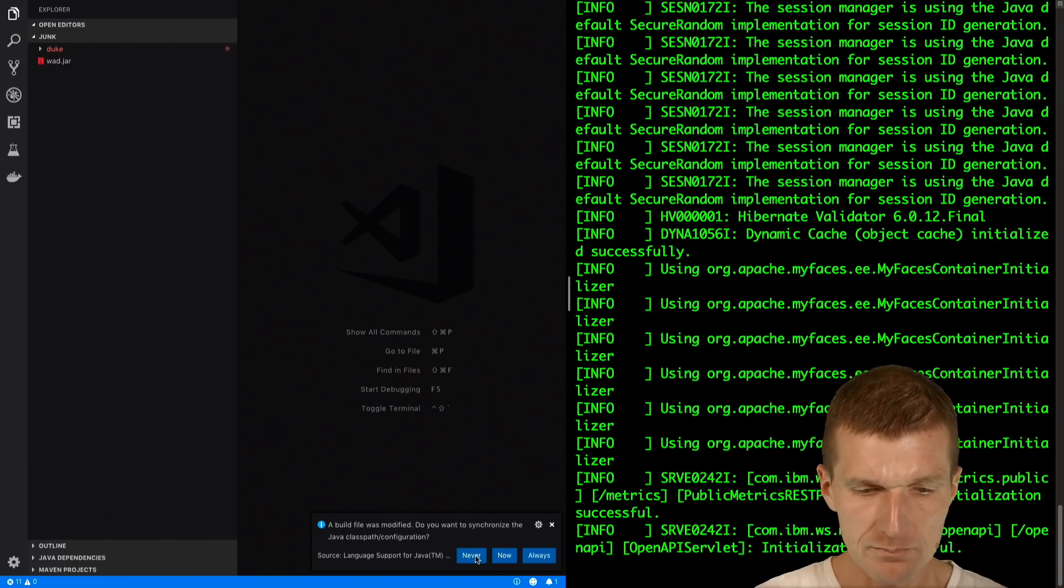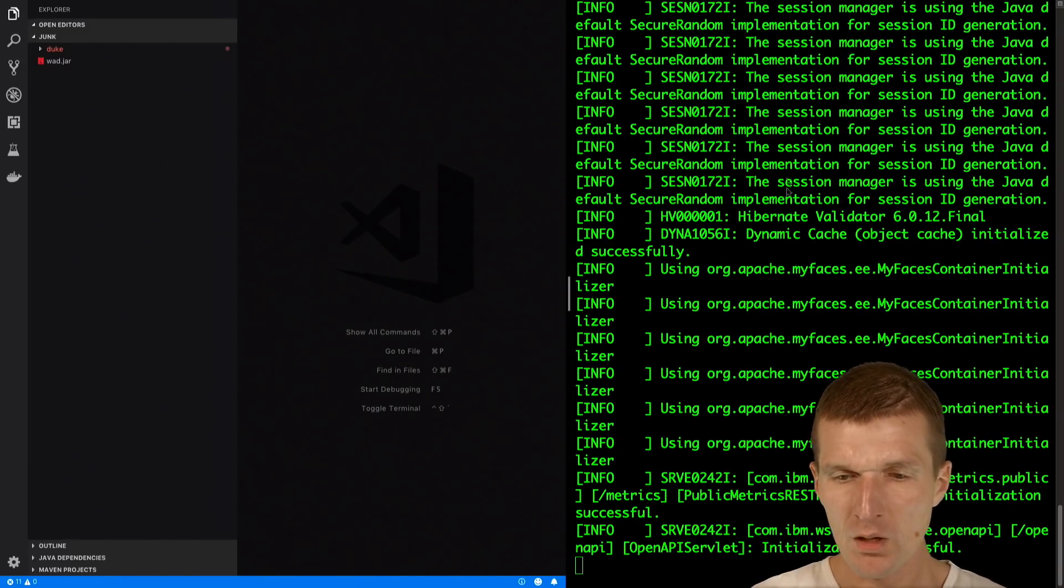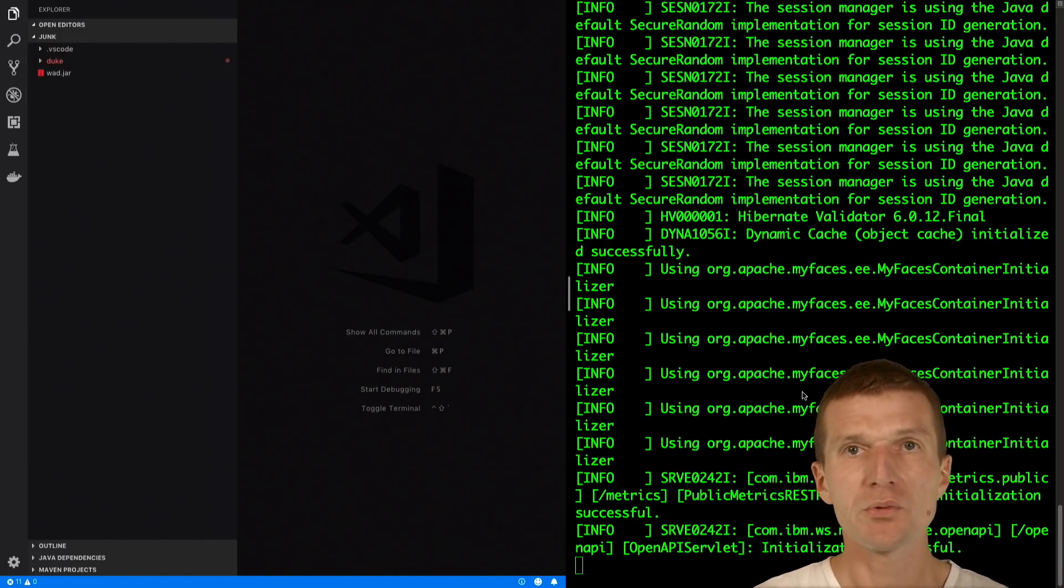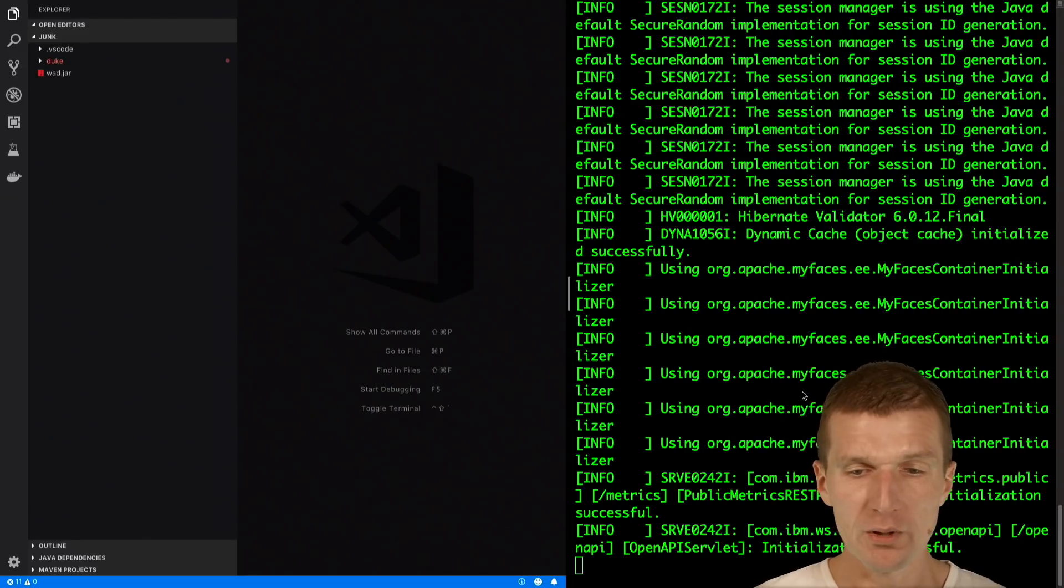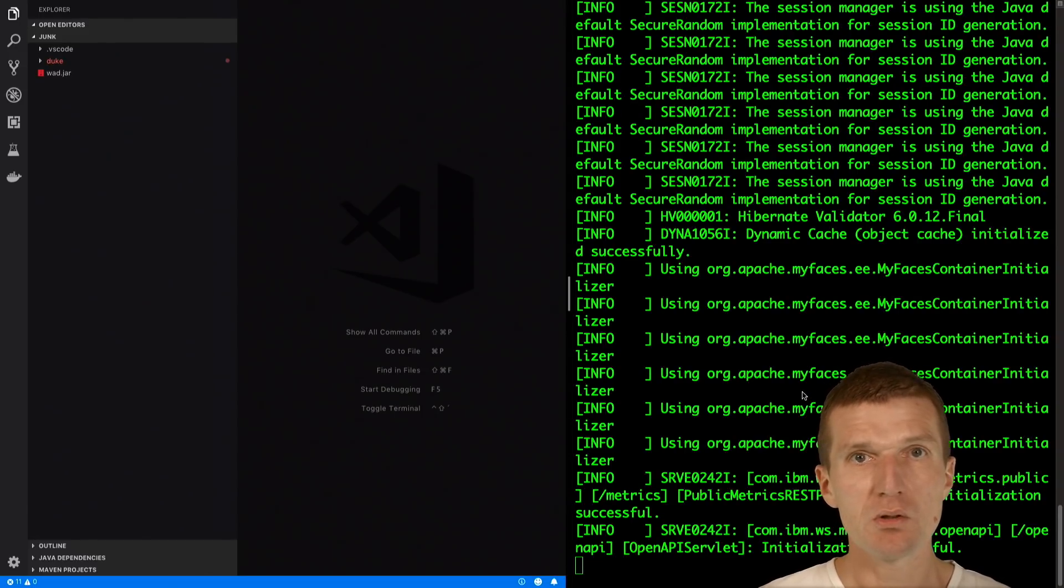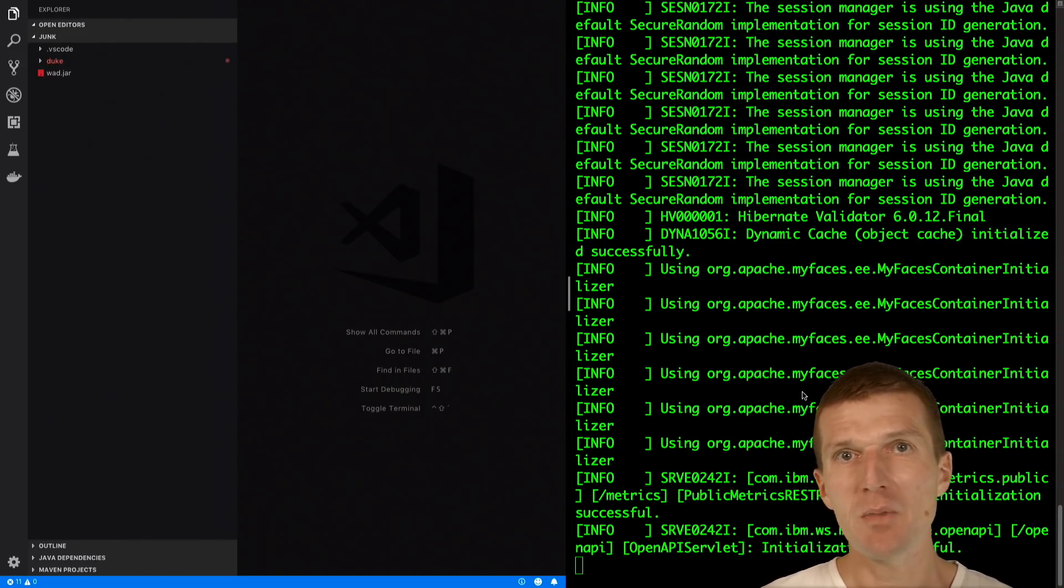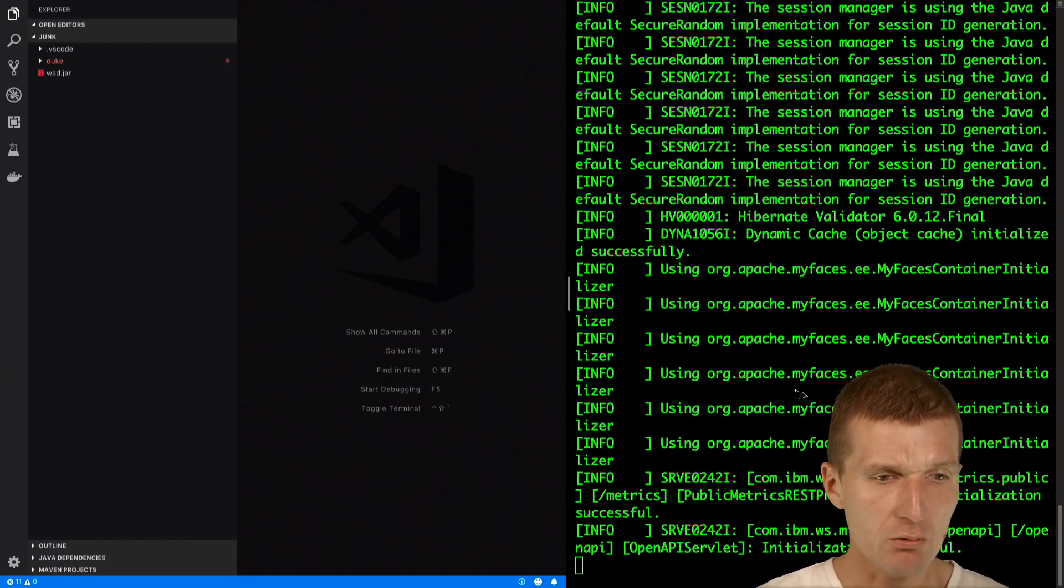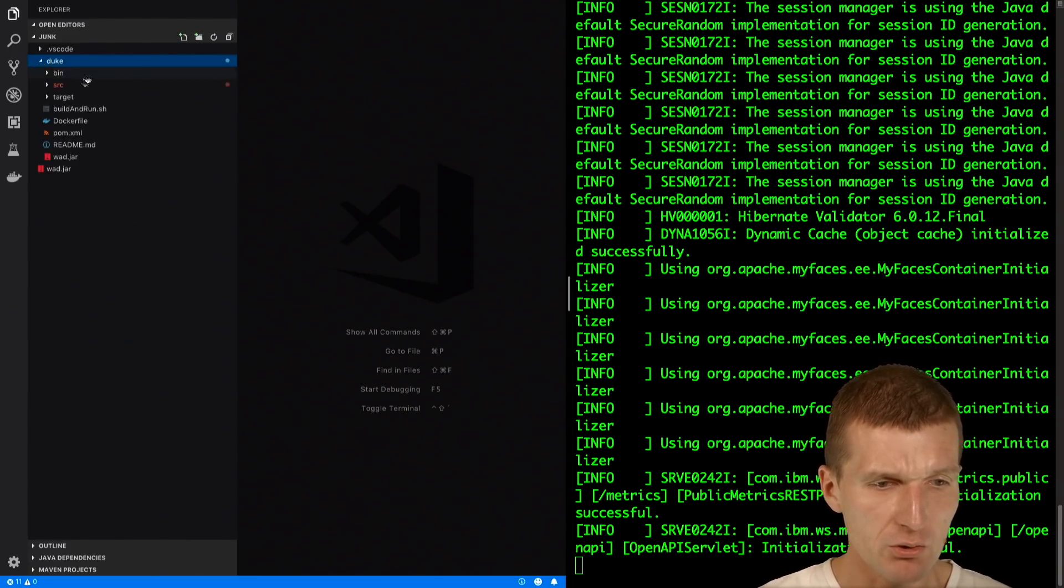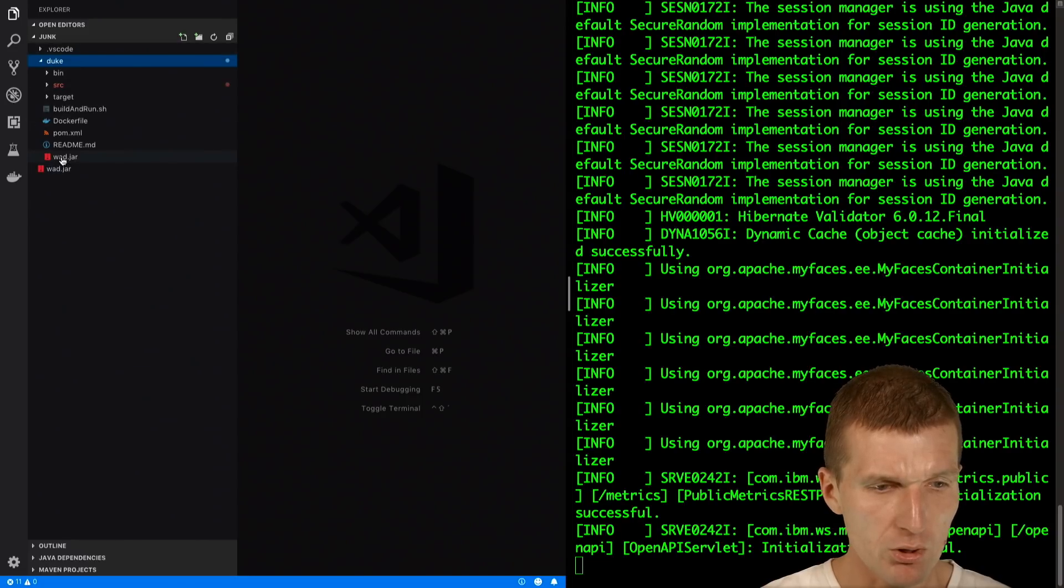We have here WebSphere Liberty or Open Liberty and it comes with this configuration with Java EE and MicroProfile 2.0. What I also have here is a Duke microservice with WAD inside.